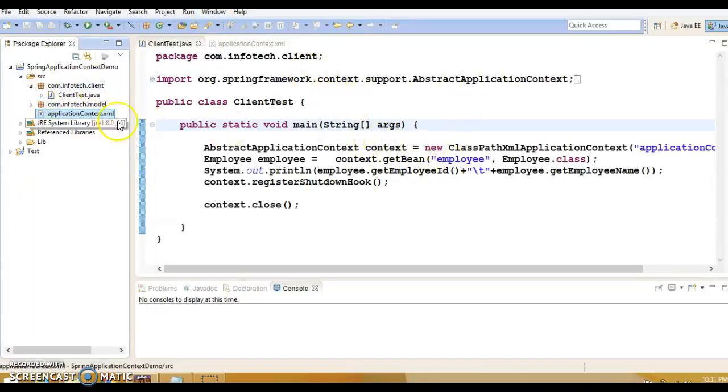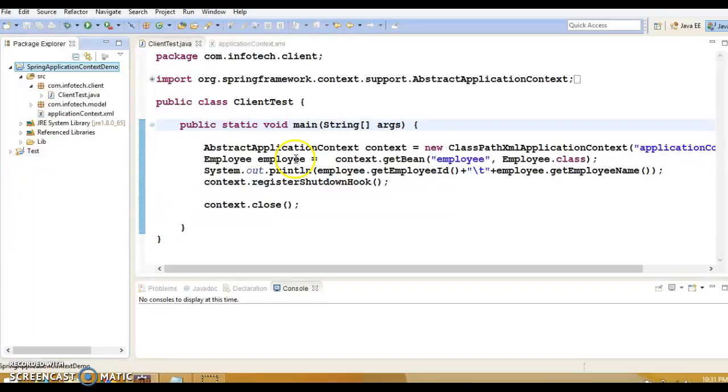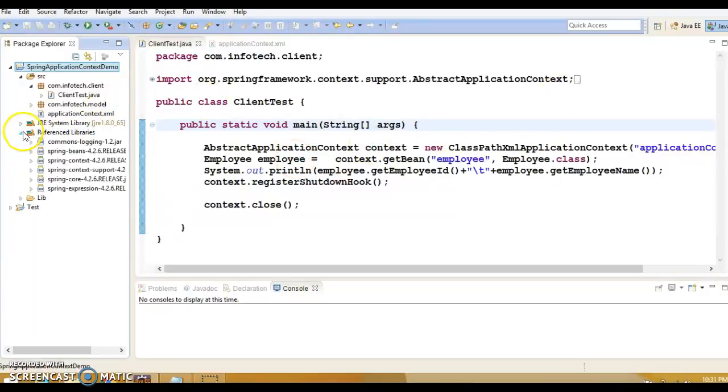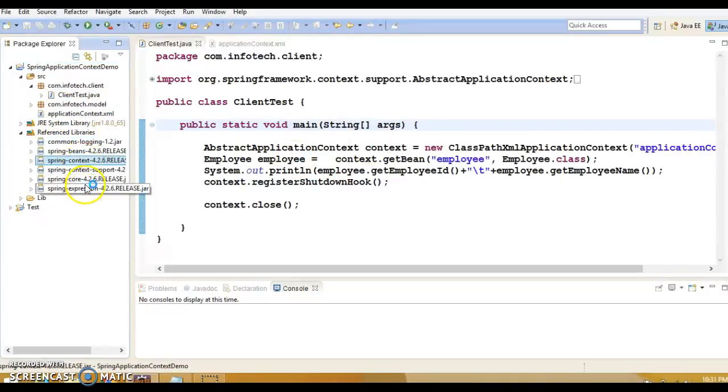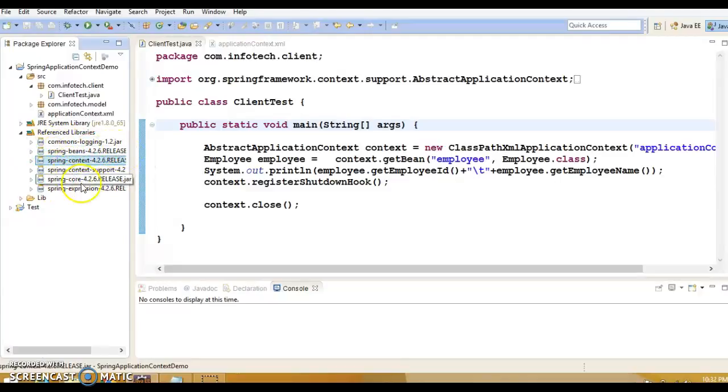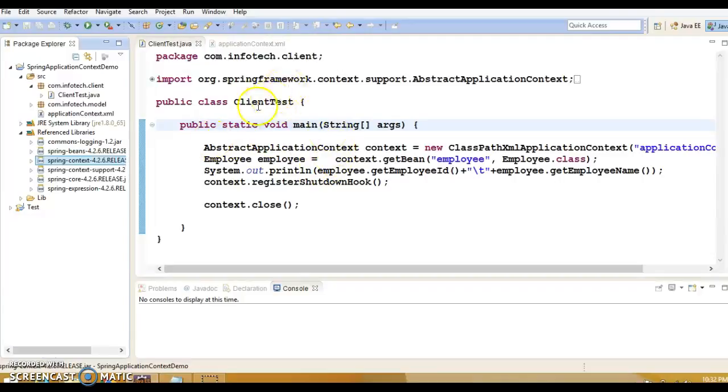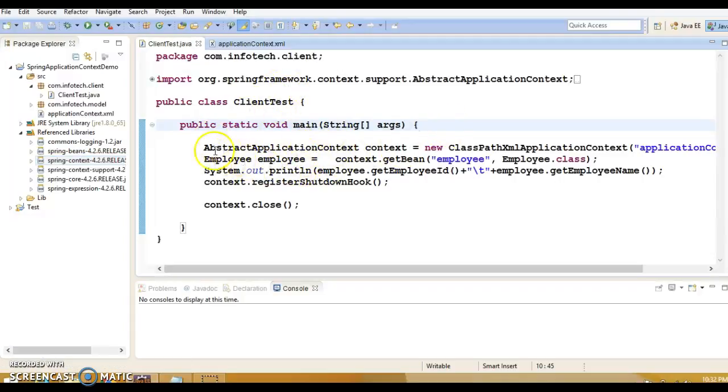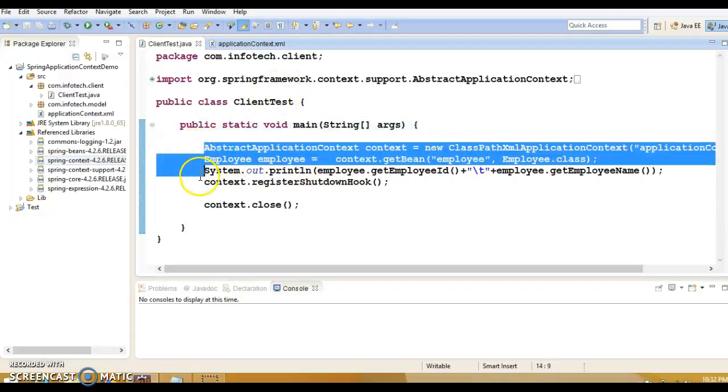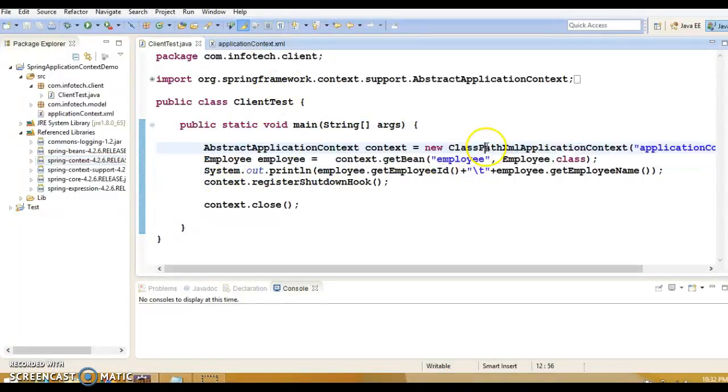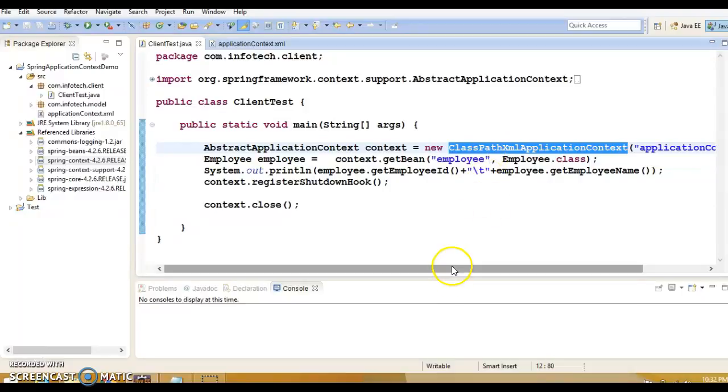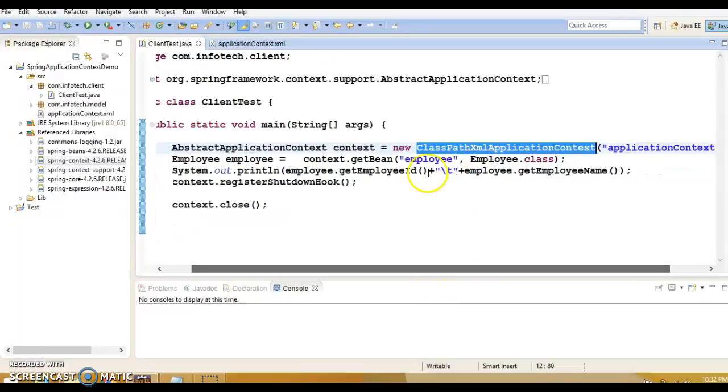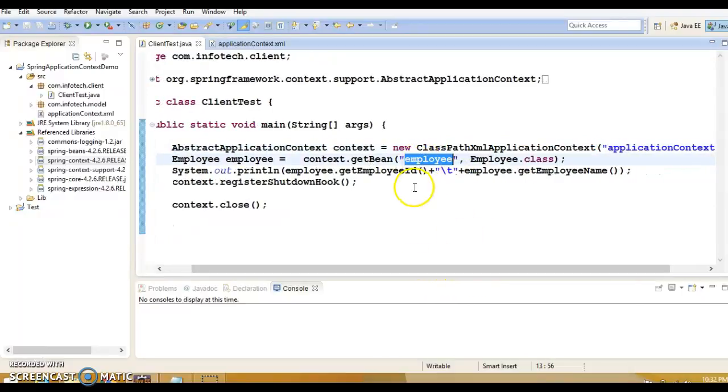Here you can see in my Eclipse I have a project related to the Spring framework. In my class path I have added a JAR provided by a third party. I have a main method where I'm asking the Spring container to give me a bean whose ID is this.